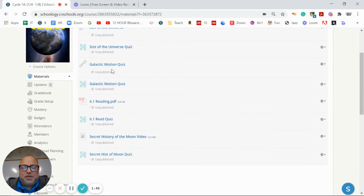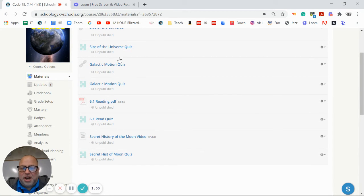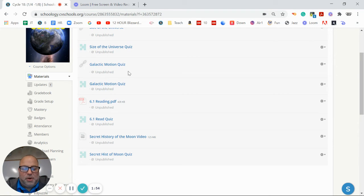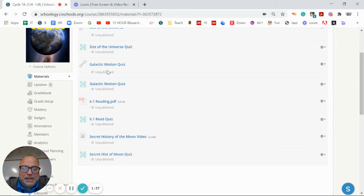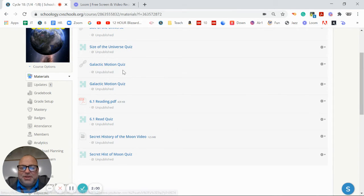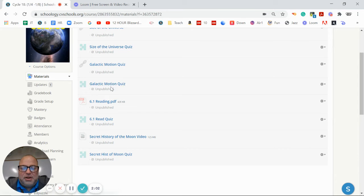The next one is about galactic motion. All right, again, talking about really big things. How is it that the movement or what movement is going on in our entire universe and everything like that? How is it moving? So there's a little video about that and a quiz.